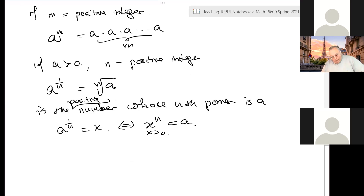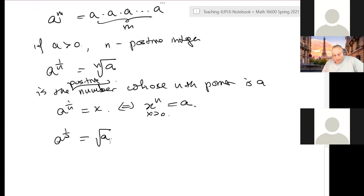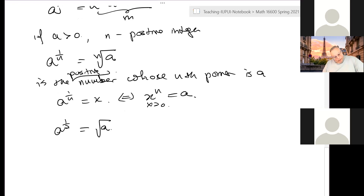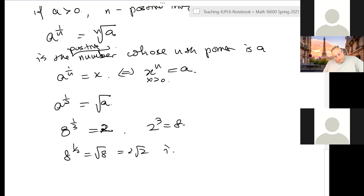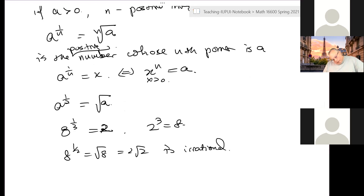So that is the definition. You get a lot of numbers using this. For example, a to the 1/2 is simply denoted by square root of a. In many cases this is an irrational number. For example, 8 to the 1/3 is going to be 2 because 2 cubed is 8. But 8 to the 1/2, which is square root of 8, equals 2 square root of 2 — that is irrational. But it's defined; only a calculator can give you the approximation of this number.